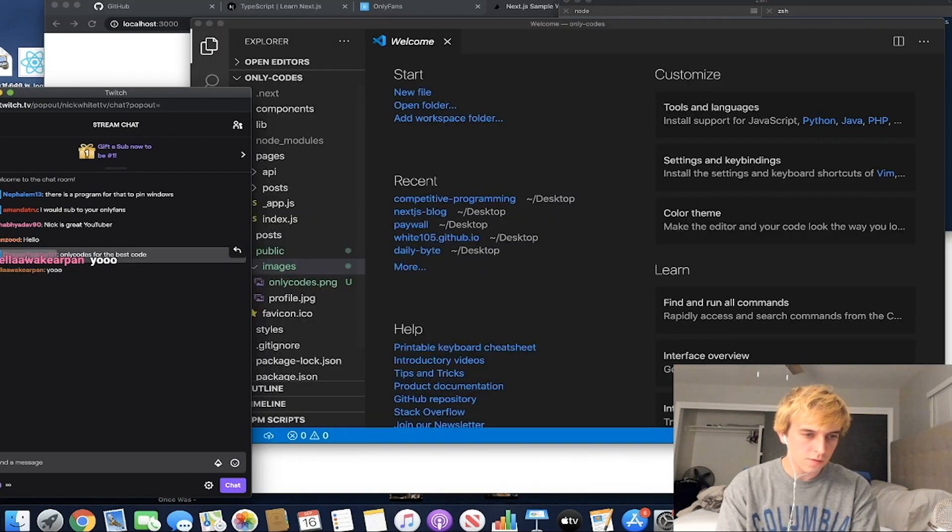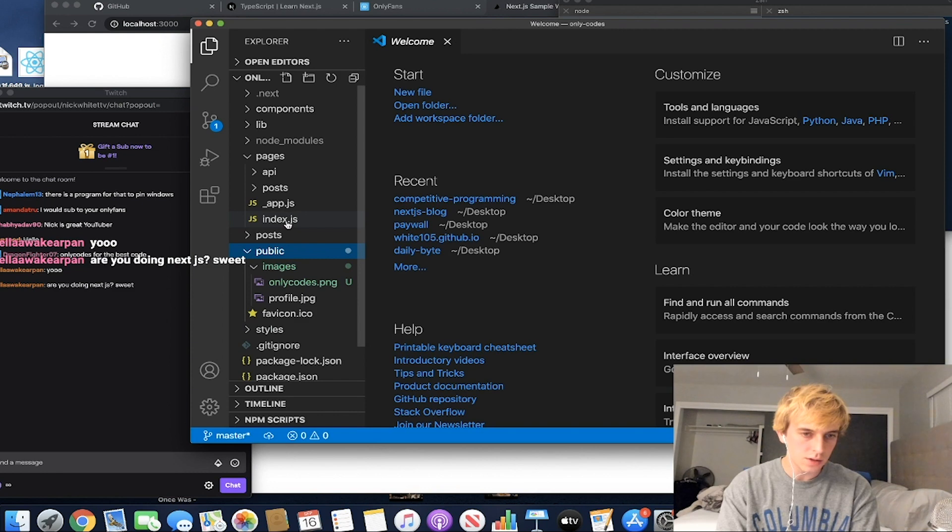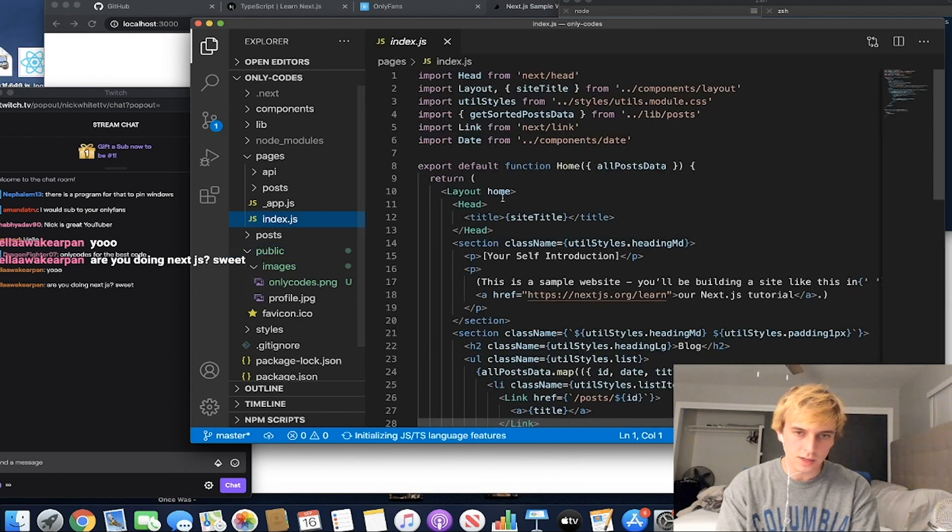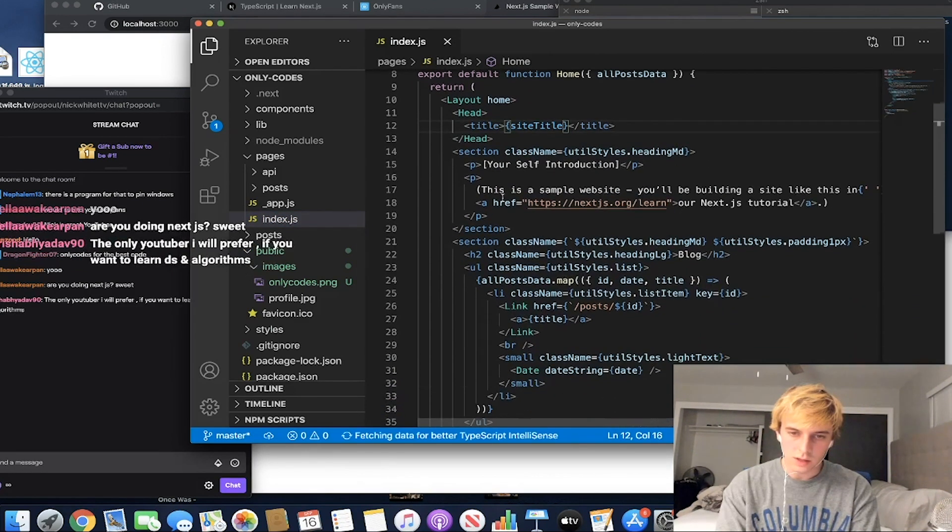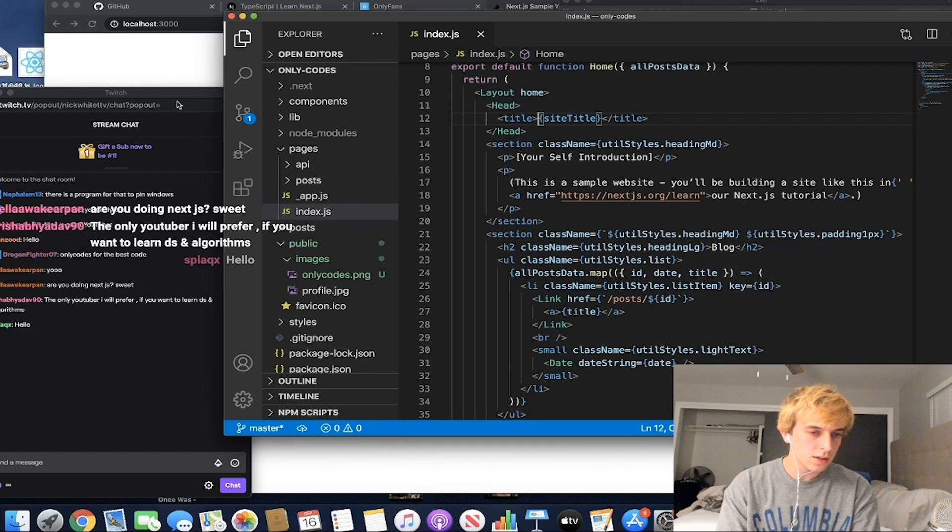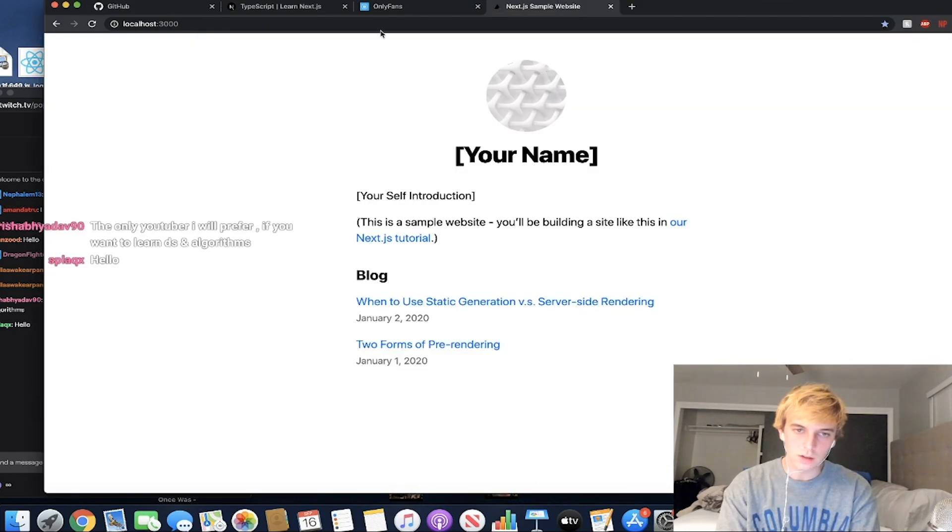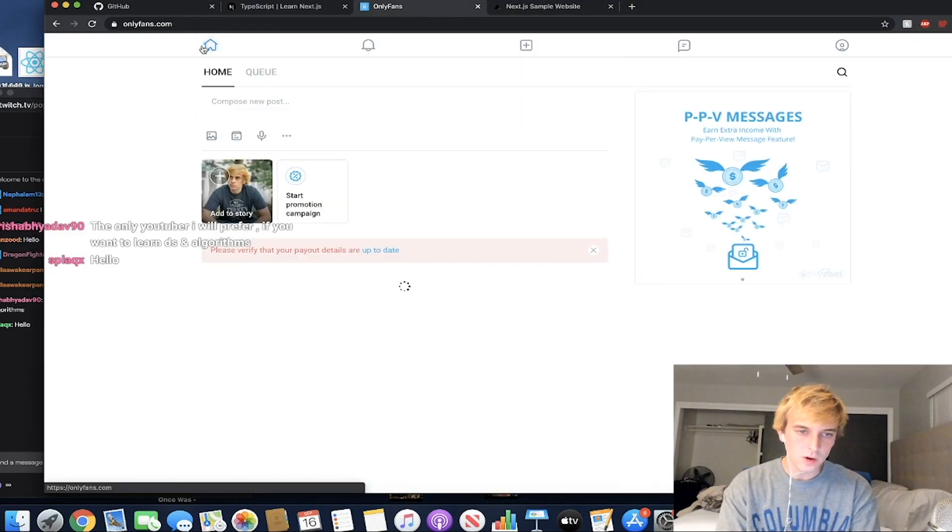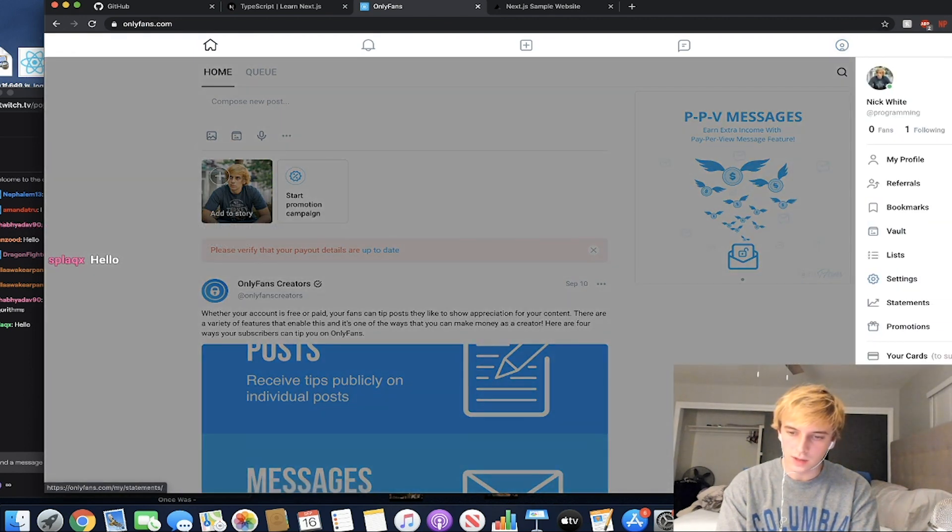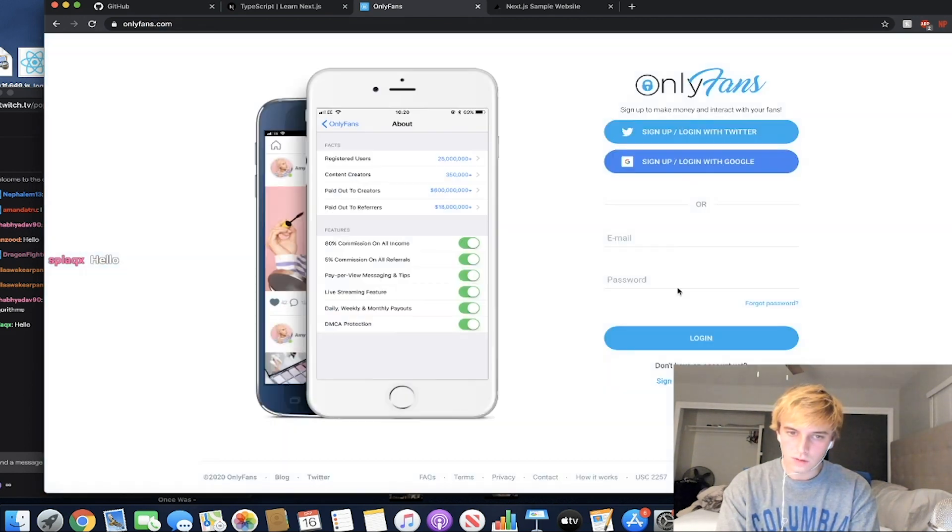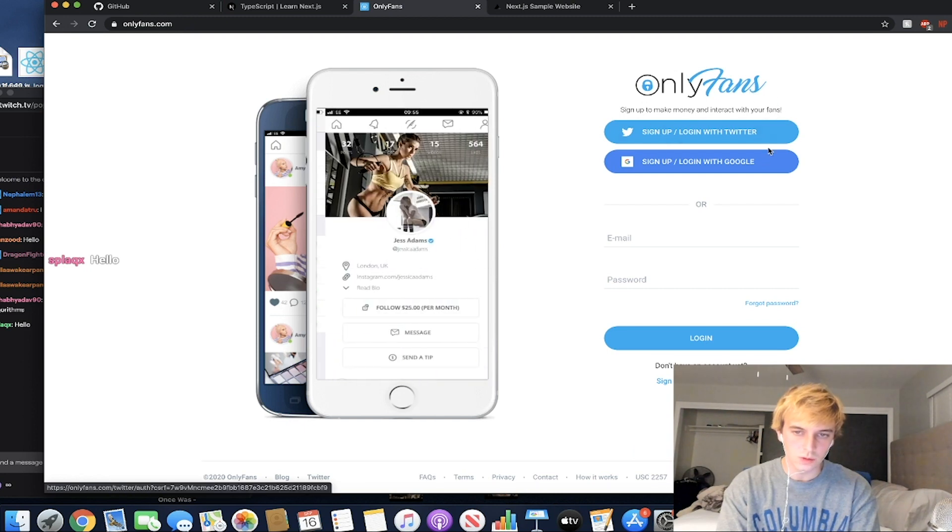Okay, so here's OnlyCodes, here's all the files. First thing we want to do is the home page, so that is index.js right here. This is the home page. Are you doing Next.js? Yes, Next.js, TypeScript, and React. Okay, so we want to copy the homepage of OnlyFans right now. We want to copy this, except we want OnlyCodes. Crap.